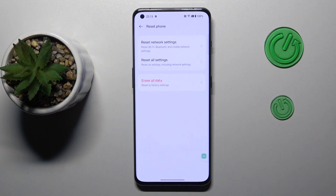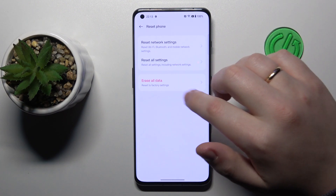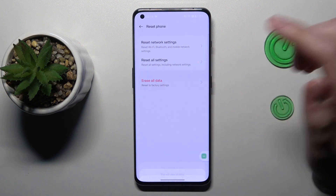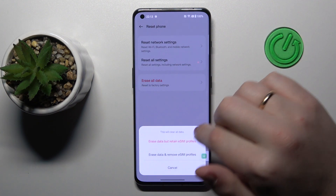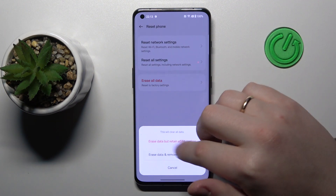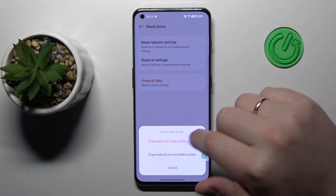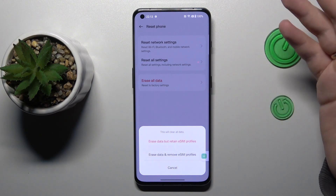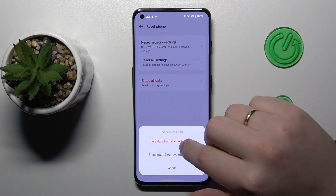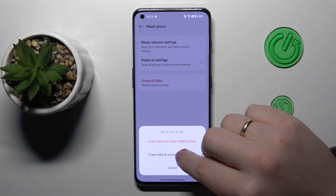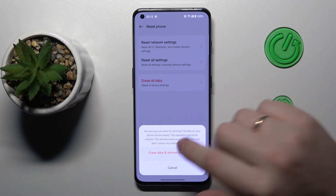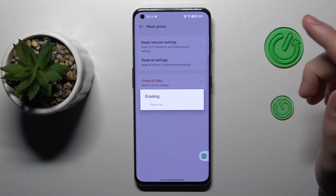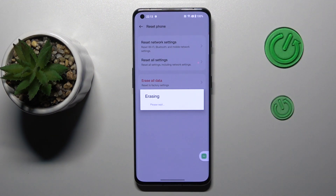With that out of the way, let's hit the Erase All Data option. Then choose whether you would like to remove your eSIM profiles if you have some or not, and now the hard reset or factory reset process is getting started.